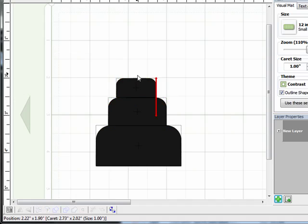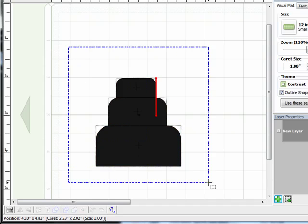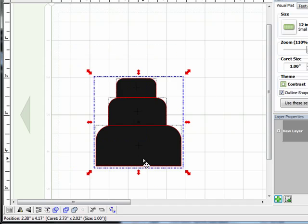Okay, so now you can start to see that the cake is really coming together. I'm just going to move these layers a little bit closer together. Now I want to make sure that my tiers are all lined up down the center. So to do that, I'm going to again select all three layers.